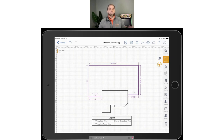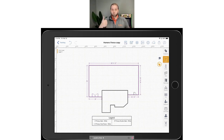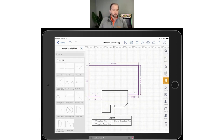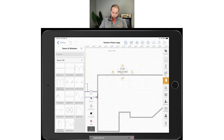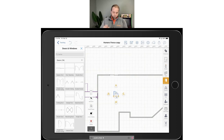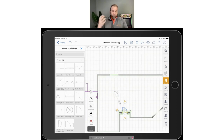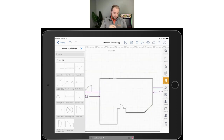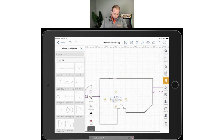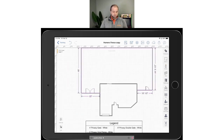Before we move on to the estimation part, let's keep working through the drawing toolbar. All we've done so far is draw lines — wall tool for the house, draw tool for the fence. Next on the right toolbar is 'Openings' — those are doors, windows, things that break walls. So if I drop in a bypass door, which is another word for sliding door, it snaps to the wall with the same dimension tools. This is if you want to go that extra mile in fencing — you can finish off a drawing with as much detail as you like: doors, windows, garage doors.